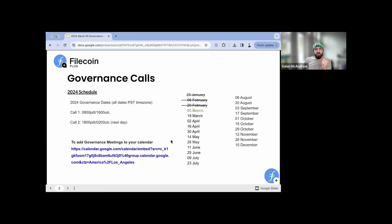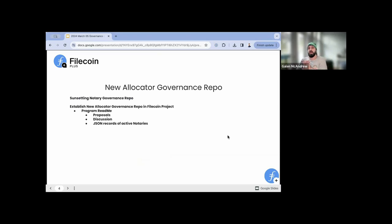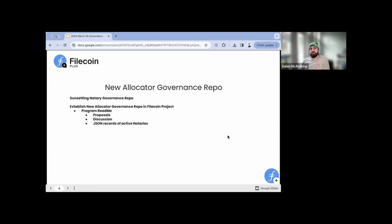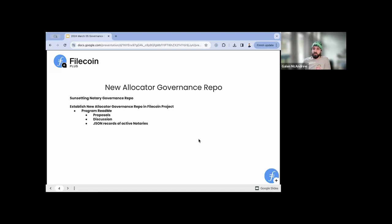Our schedule for governance calls — we're already into March. We're going to be standing up a new allocator governance repo inside the Filecoin project. Most of you know that we've been using the Notary governance repo for a long time. This is going to be the exact same use case — we're just switching some things over. It will still have a program readme with proposals, discussions, and JSONs of all the active notaries. Different tools we're building will be able to look at those JSON files and see who the active notaries are, what their address is, where their records and bookkeeping are held.